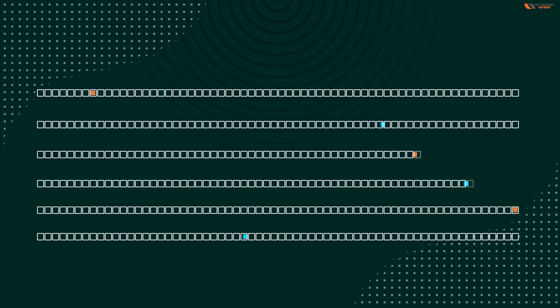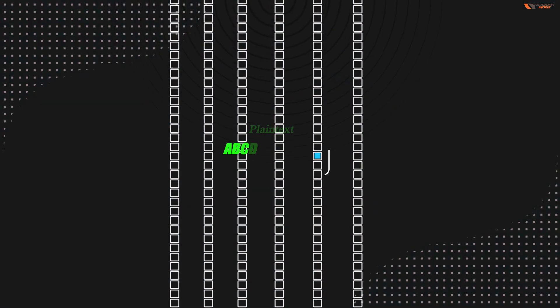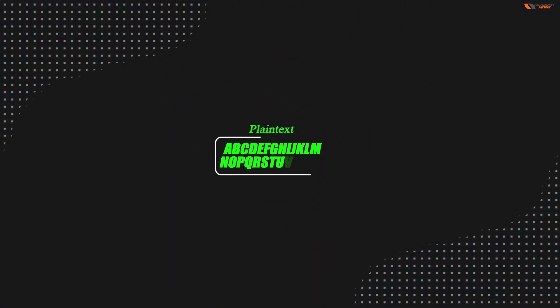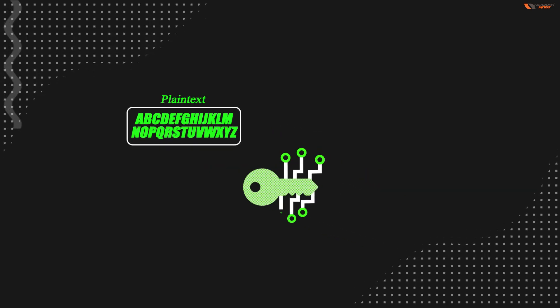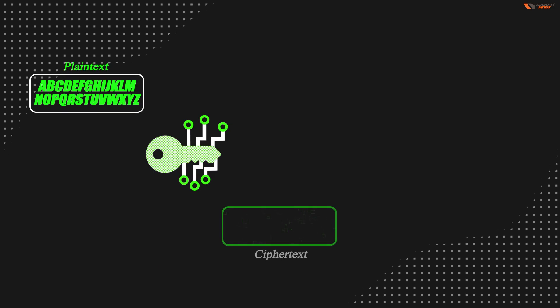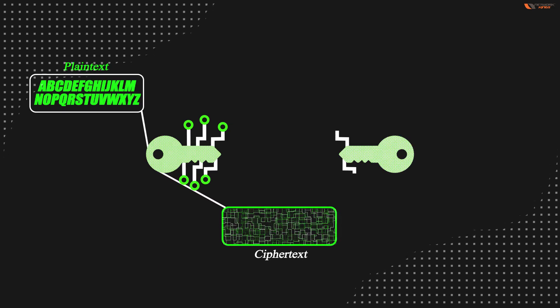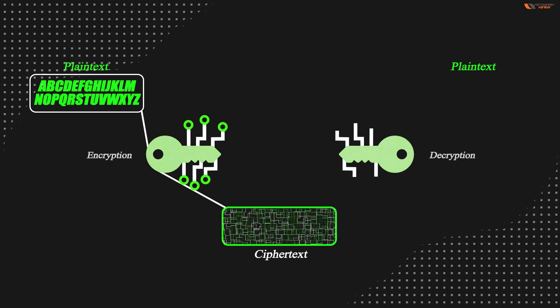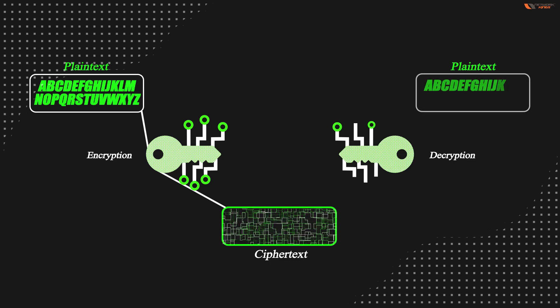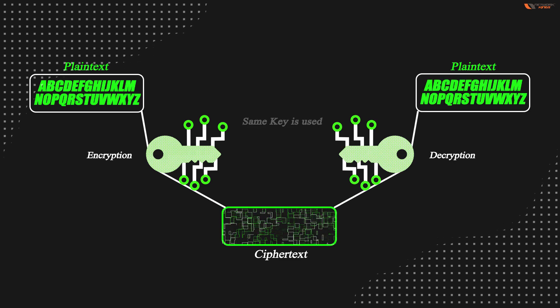Now let's cover stream ciphers. A stream cipher is also a symmetric key cipher where the plain text data that has to be encrypted is done bit by bit, not on a 64 bit chunk of data.